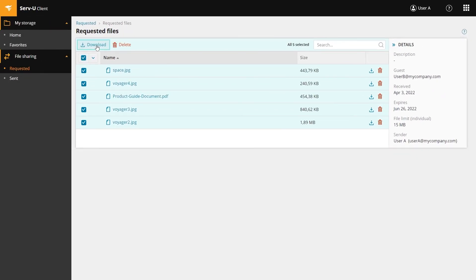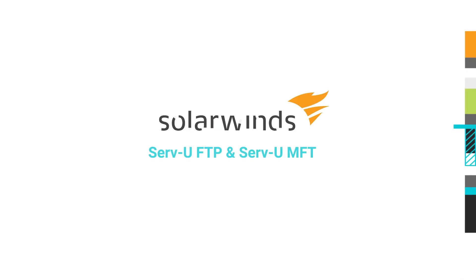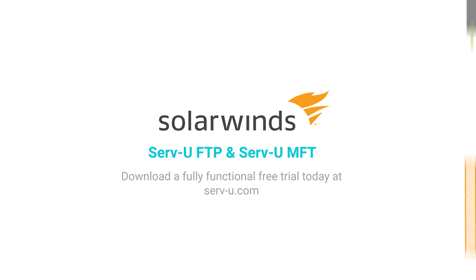Upload, download, share, and request files securely over web and mobile with SolarWinds Serv-U FTP and Serv-U MFT.